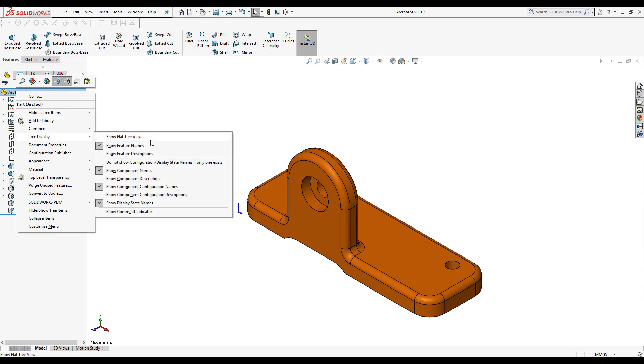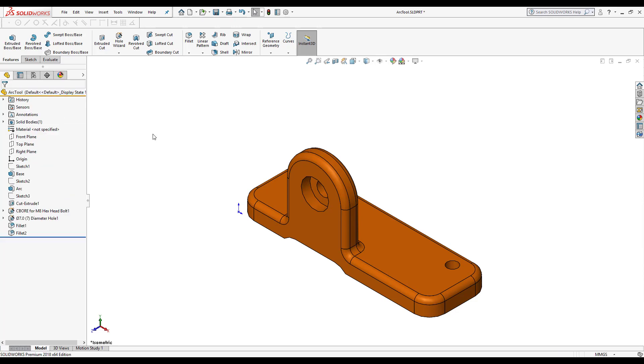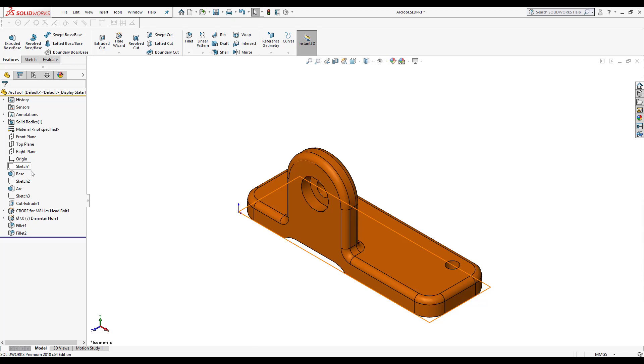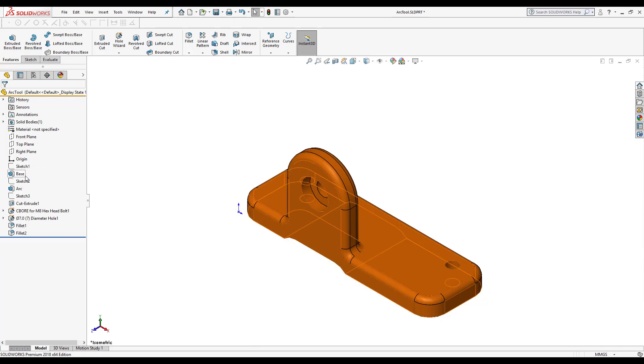When I select show flat tree view, it will open up all the features that have sketches in them, all my sketch features. So now I don't have to open up. They are there for me. And it will follow the order that it's made, first the sketch and then the feature.